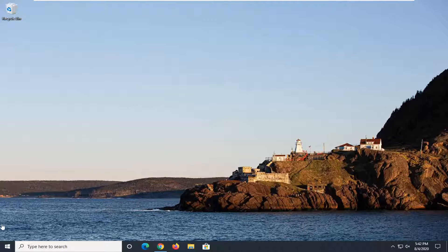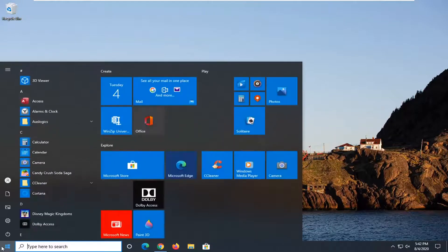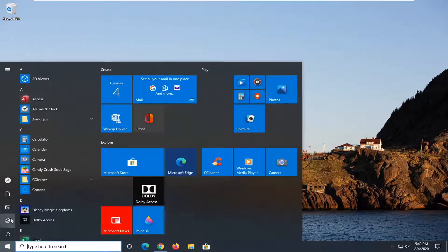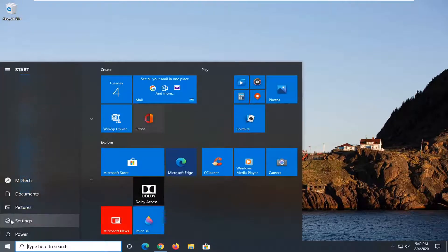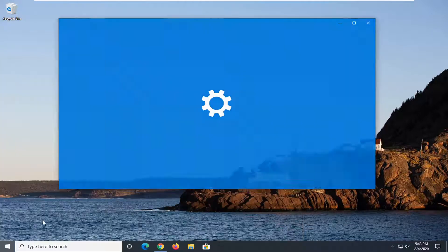We're going to jump into it and start by opening up the start menu. Go ahead and select the setting gear icon on the left side. When you hover over it, it says settings, so just left click on that.